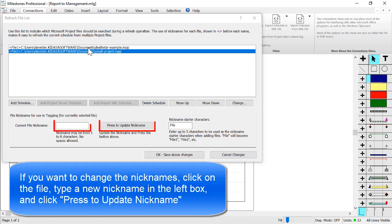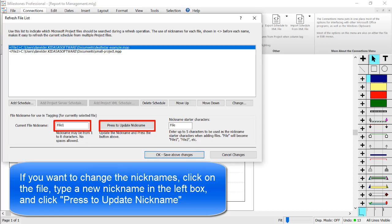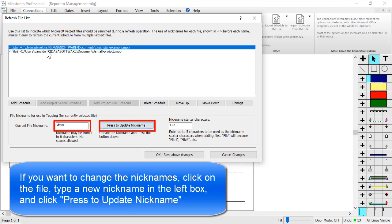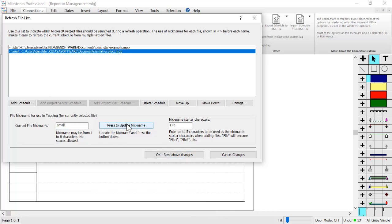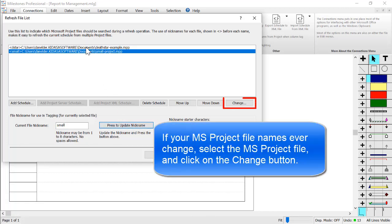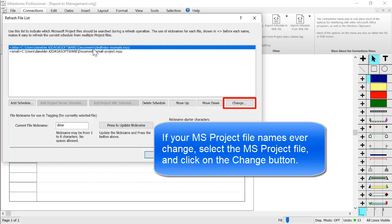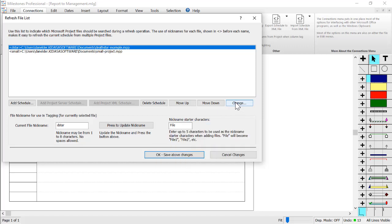You can use the default nicknames, but it might be a good idea to change the nicknames to something more descriptive, up to eight characters. For the Death Star file I will change it to D star, so you can type your new name in the left box down here and press Press to Update Nickname. Then I'll choose the small project and I will give it a nickname of small. If your file names ever change later, you can select the file and then click on the Change button and choose that new MPP file name. Once the nicknames are set up, I'll press OK to save all changes.